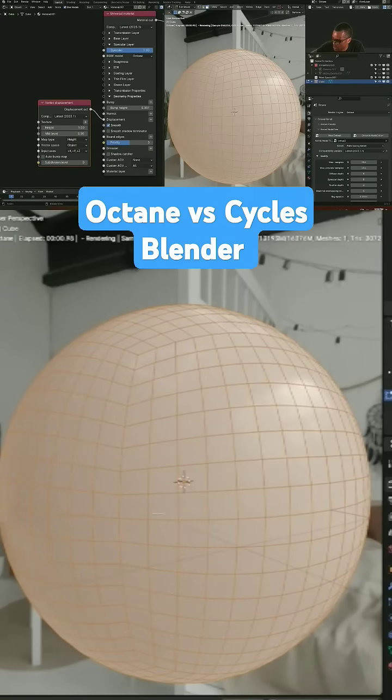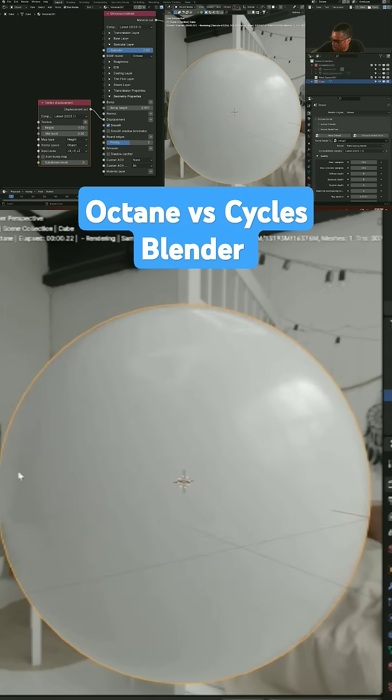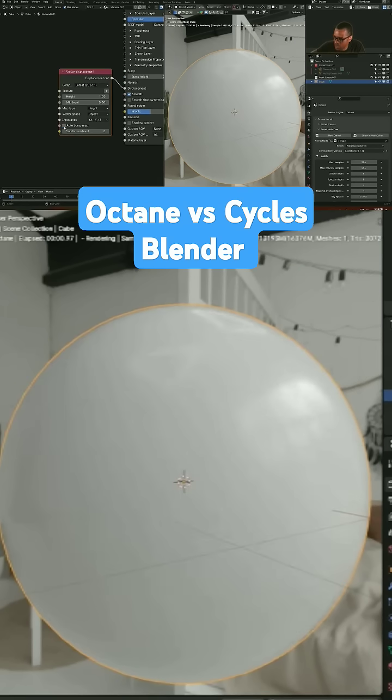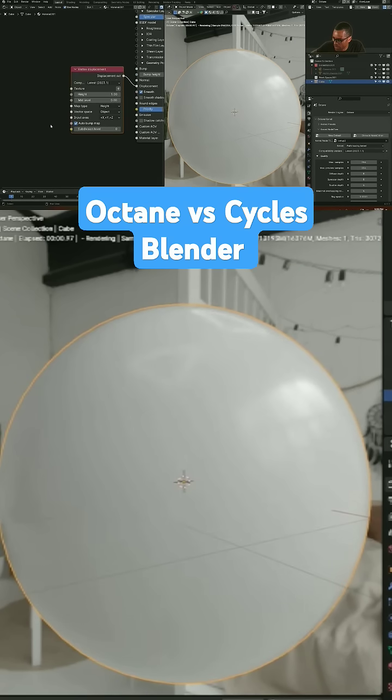This is how much subdivision we have on the default cube. I didn't add anything. Boom. Okay, I'm gonna jump out of that. I'm gonna turn on auto bitmap.